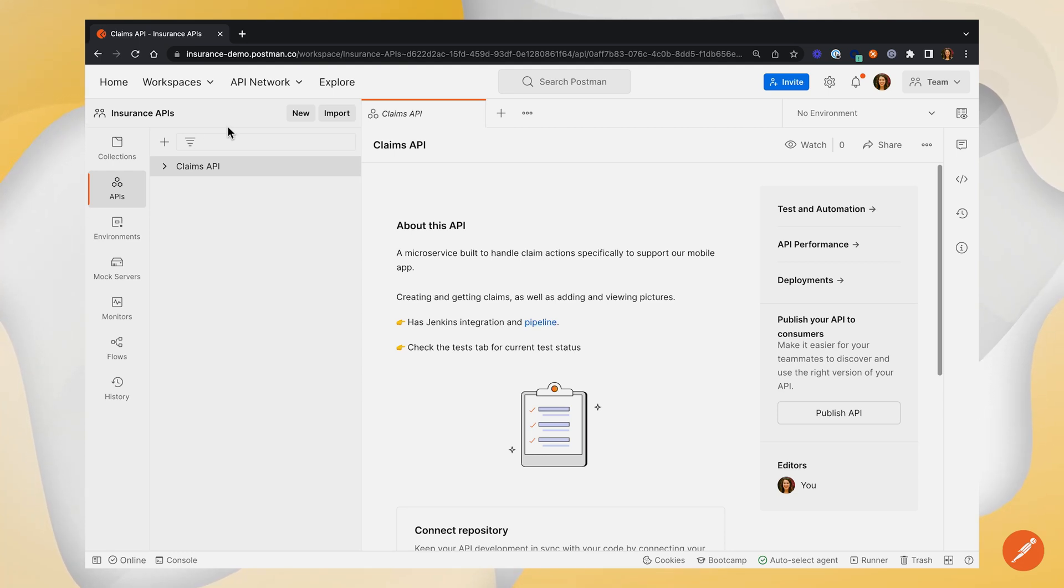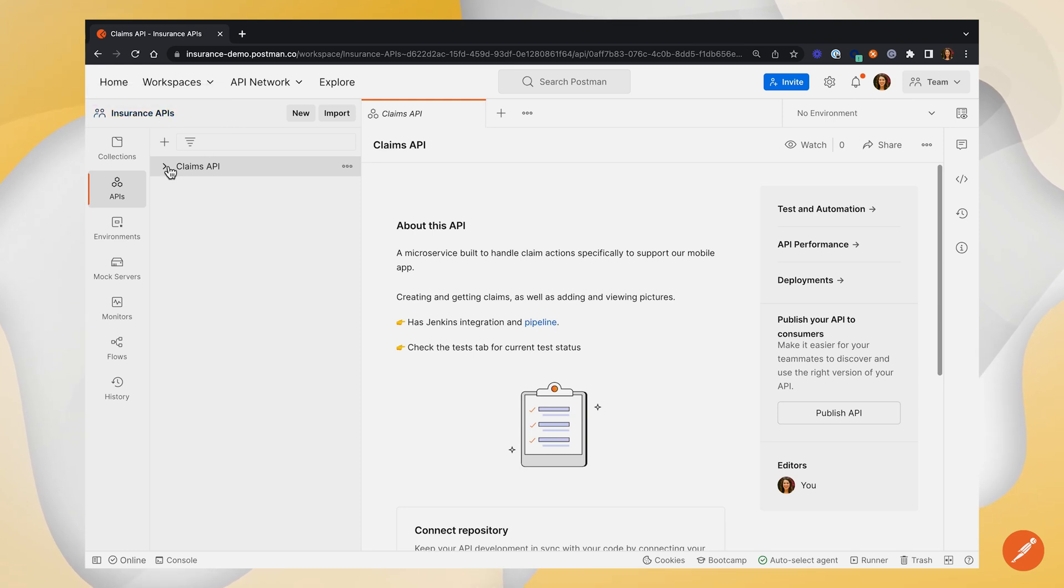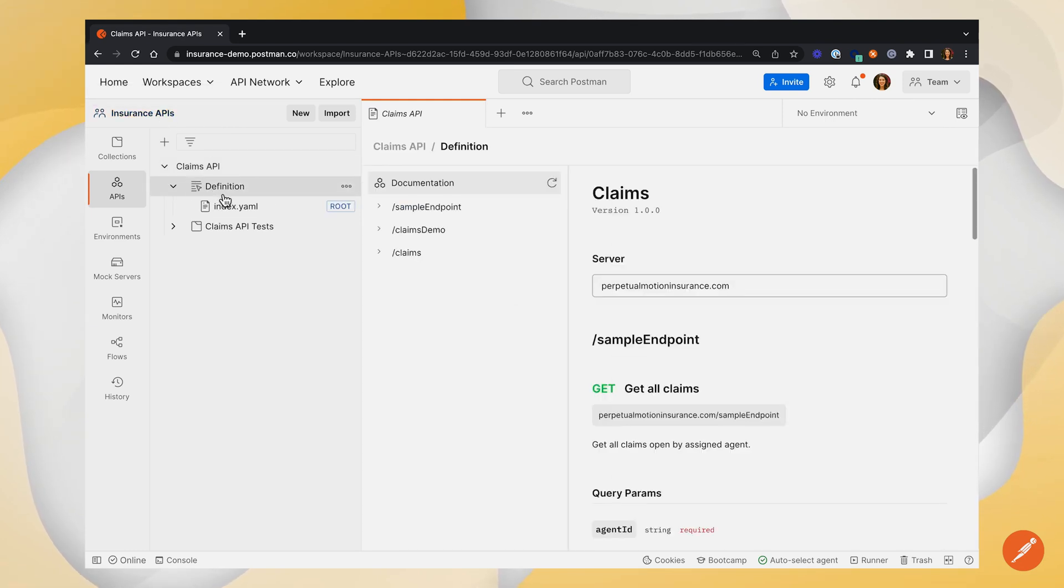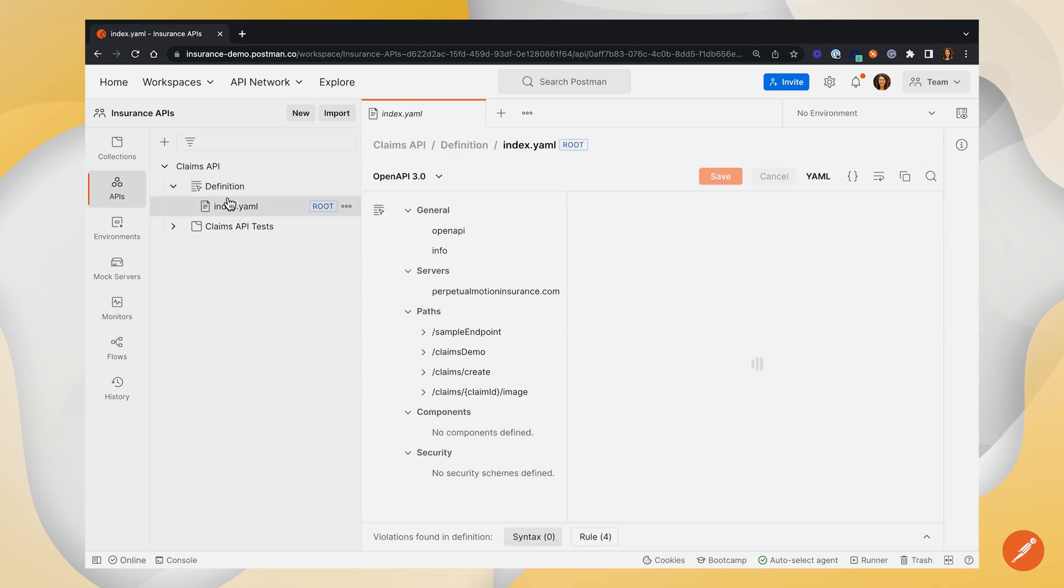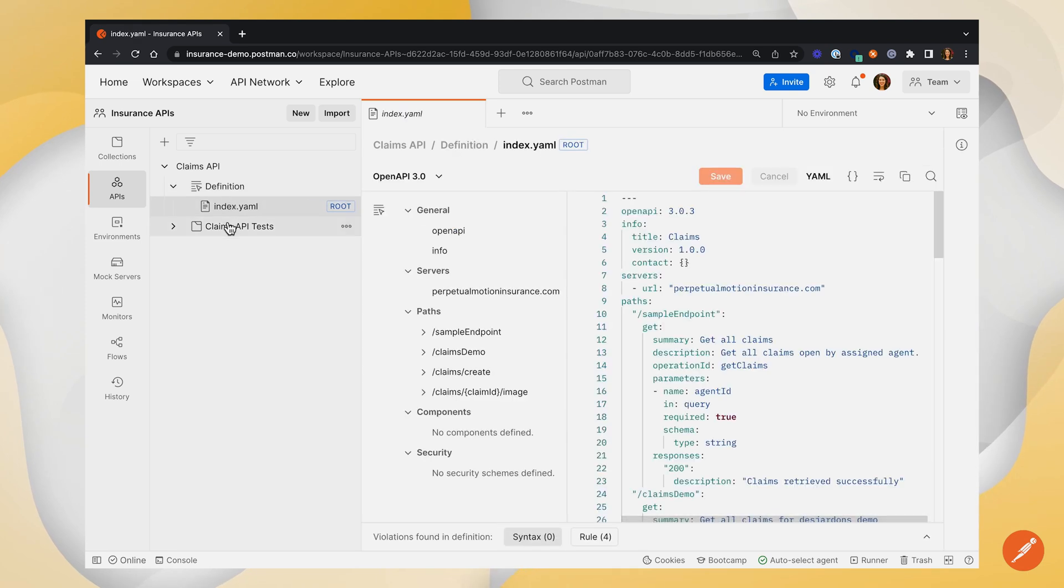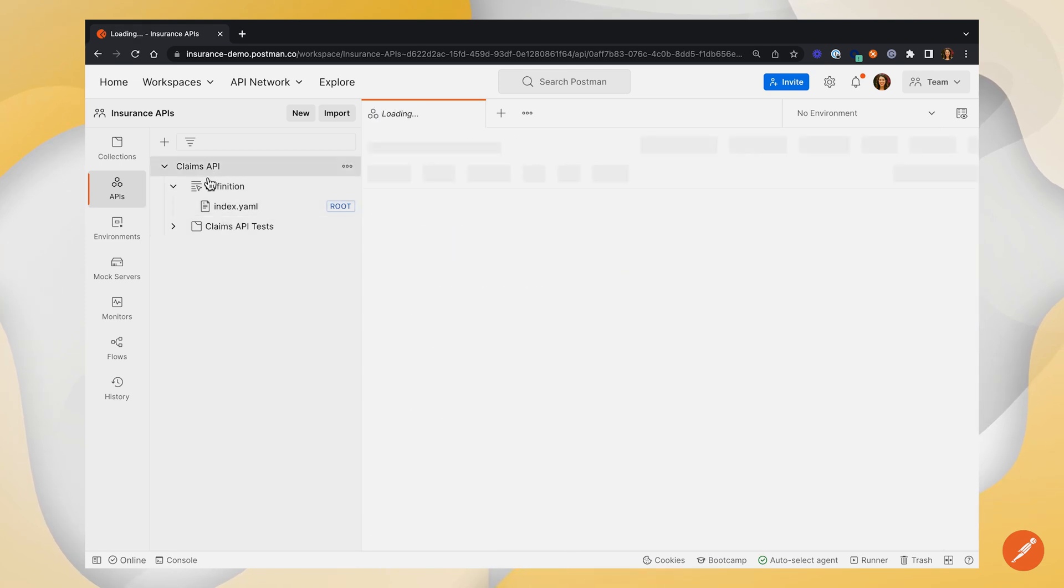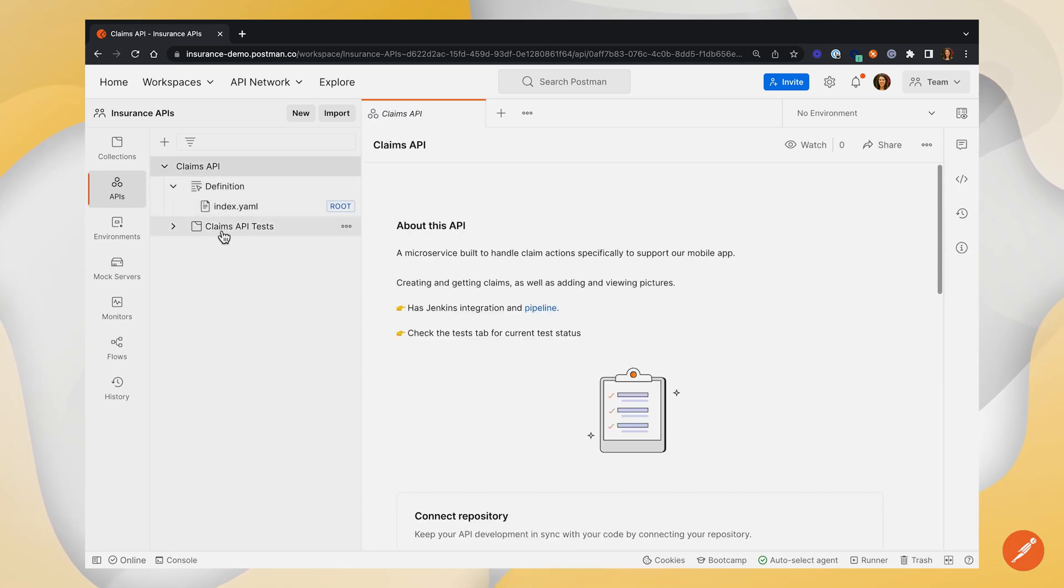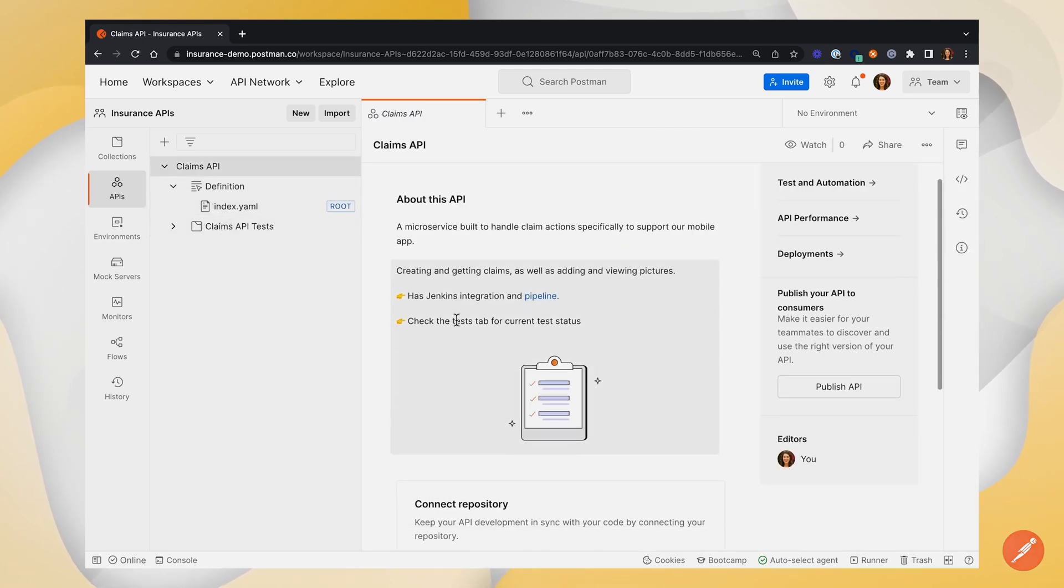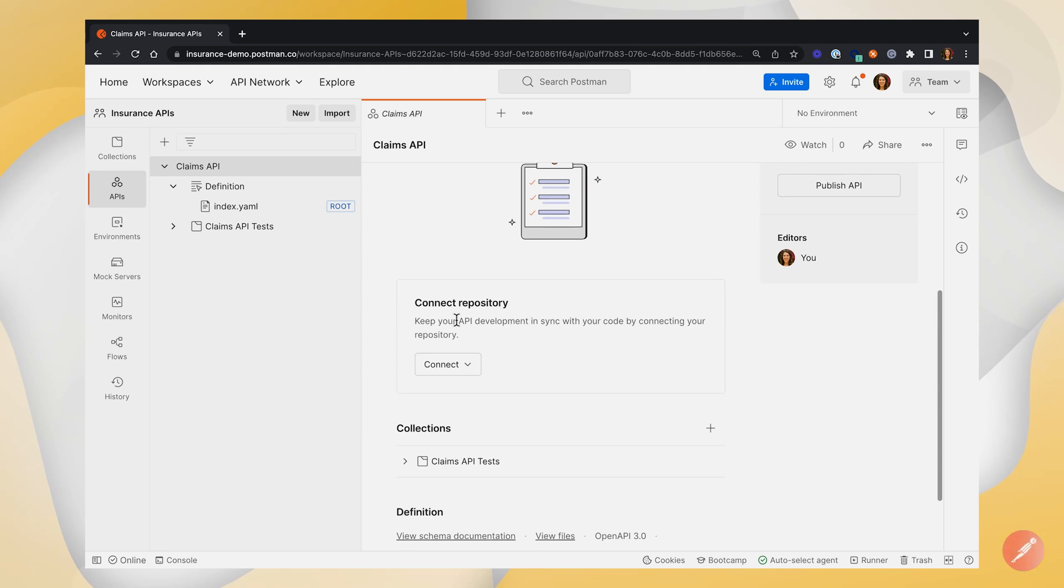To start, I'm in a workspace called Insurance APIs and I've got an API set up. Inside this API, I have a definition file, and I also have a collection that is associated with my API.